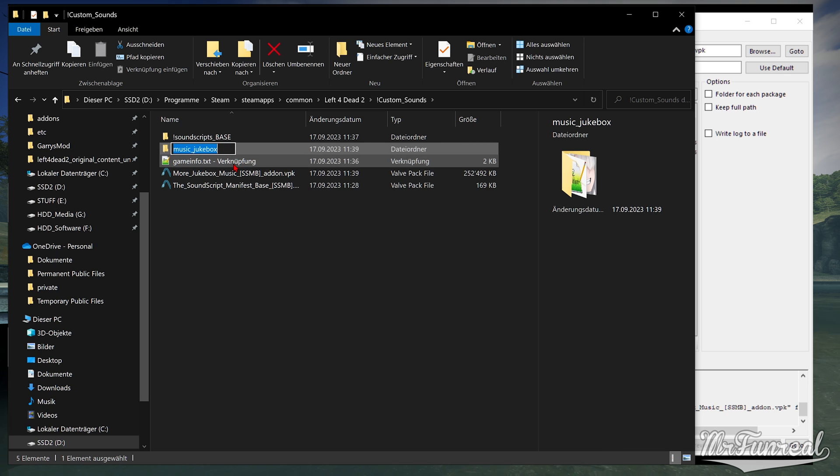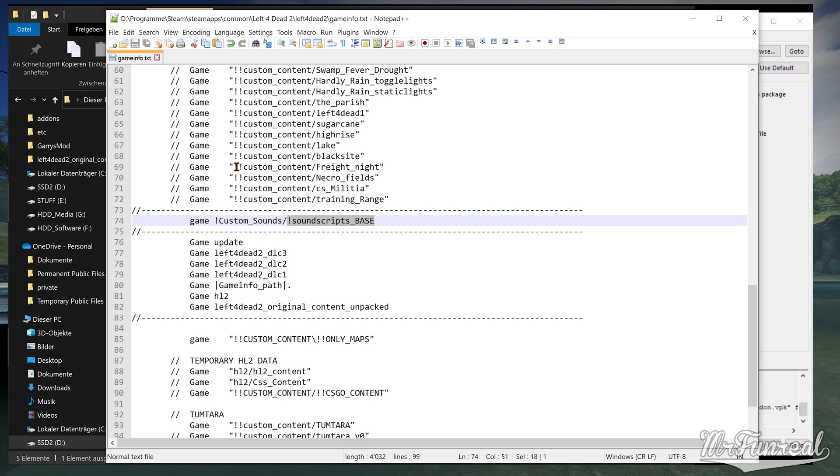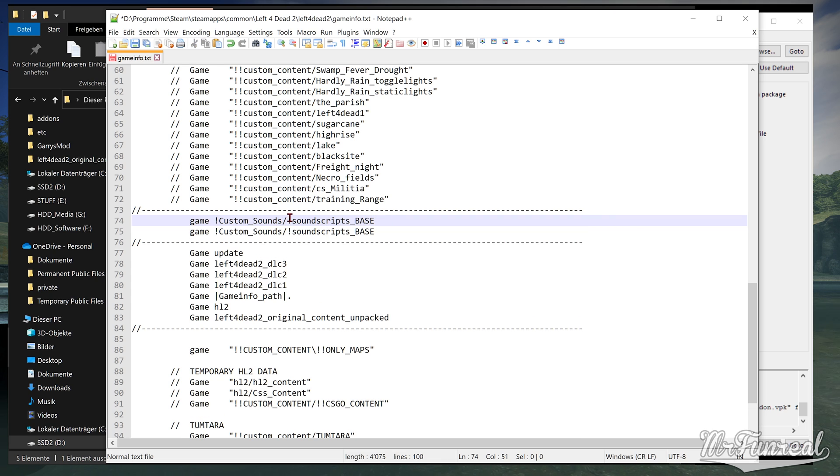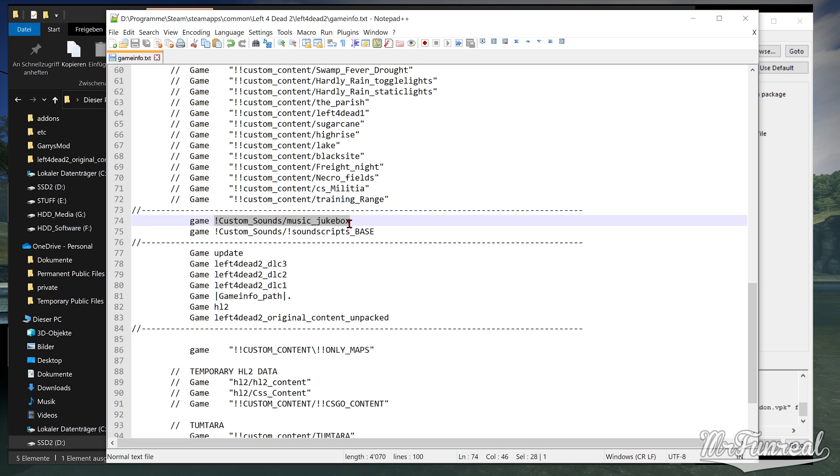Copy the name of this folder and open the Game Info shortcut. Now just go back to where the SoundscriptsBase line was. And above the SoundscriptsBase line make a new line that reads GameCustomSounds slash and then the name of the folder that you just set.